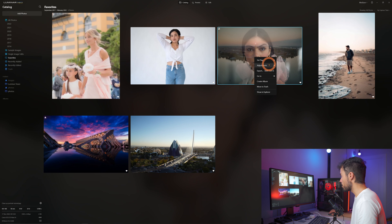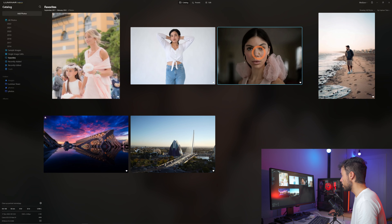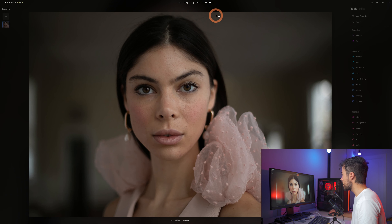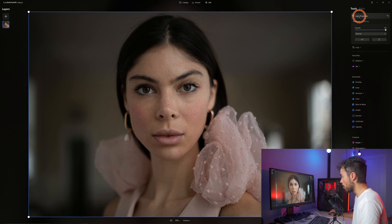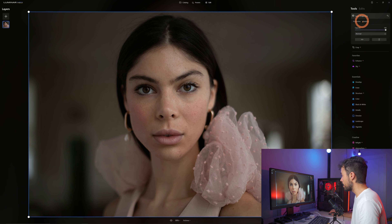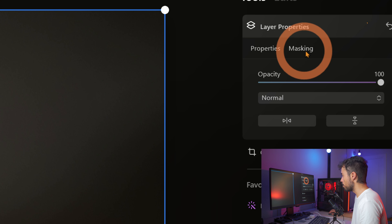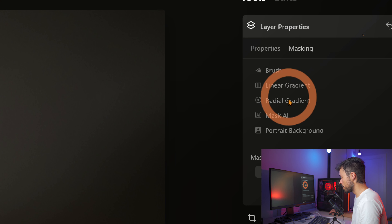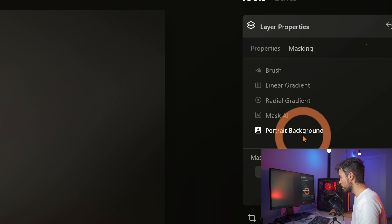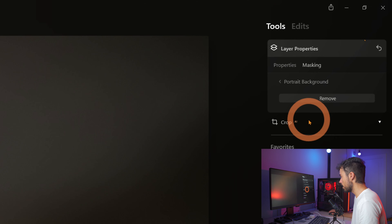Let's go back and reset this one to the original. Let's go into edit again. Now I'm going to go to layer properties, and this is what I want to show you about the background removal tool. We'll go up to masking, and now we have this new portrait background function.